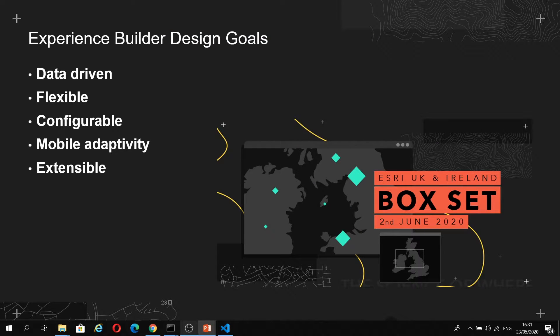Firstly, it's data-driven, which means data sources power how your apps are designed and not the other way around. It's also flexible in terms of layout, so you have full control on the look and feel of your apps. For example, they could be map-centric or non-map-centric scrolling page.